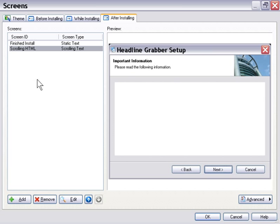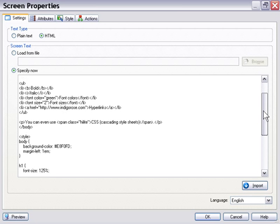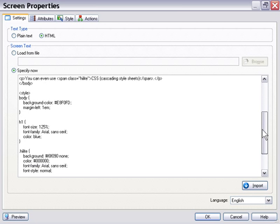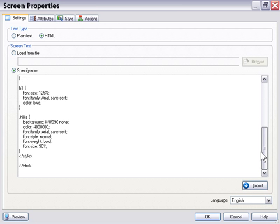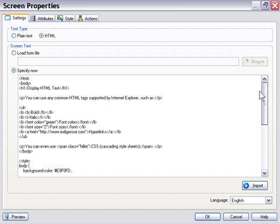And that's going to add that to the very end of our install. Now, you could click the Edit button here and go ahead and edit your HTML here, or set it to load from a file as well. I'm going to go ahead and just customize mine very basically here.